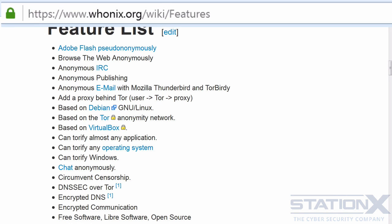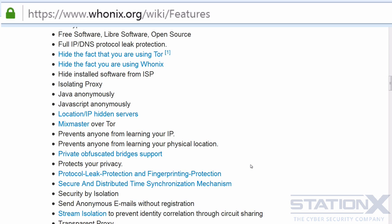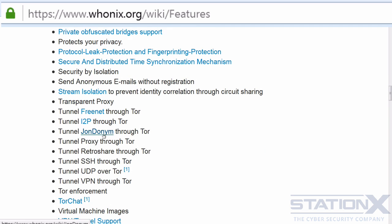Let's look at its features list. You've got a lot of anonymous services — IRC, email. As we said, it's based on Debian, which is great, and it's also based on Tor. You can use it with VirtualBox, although VirtualBox is not recommended for the most secure configuration. You can Torify almost any application — that's one of its major bonuses. You can potentially Torify any operating system as well if you set up your own workstation. DNSSec over Tor, encrypted DNS, IP and DNS leak protection — which is so important. It's free and open source. It also includes JonDonym and can be used for routing anonymizing services through other anonymizing services.